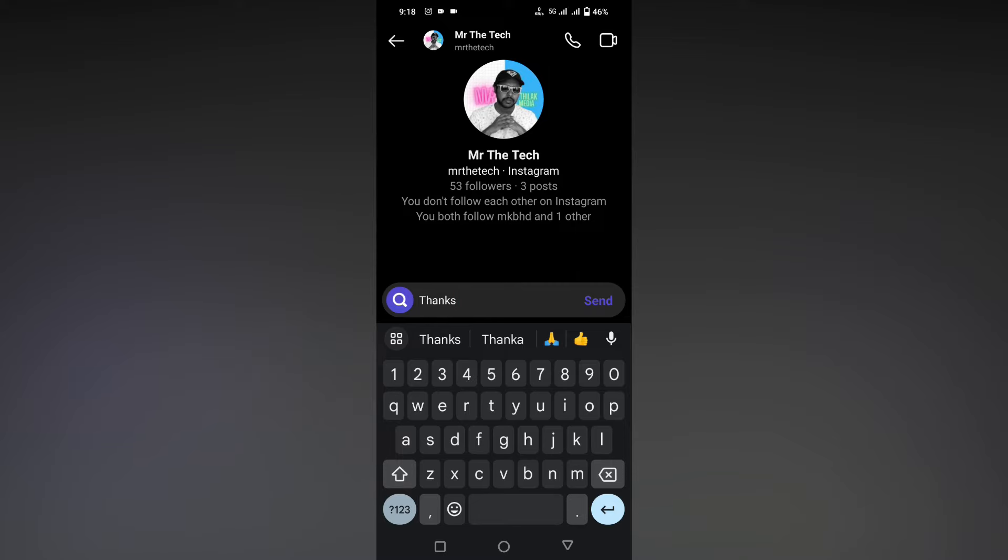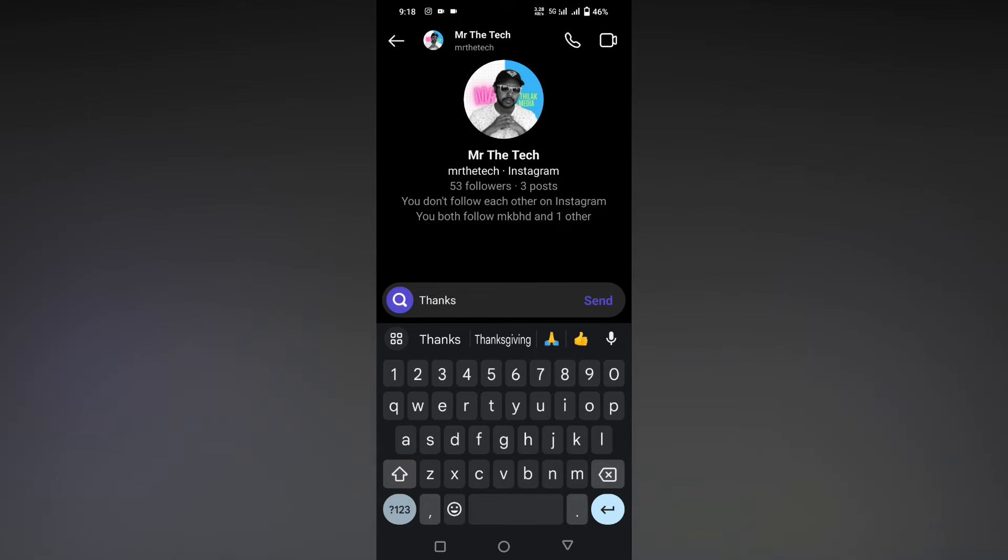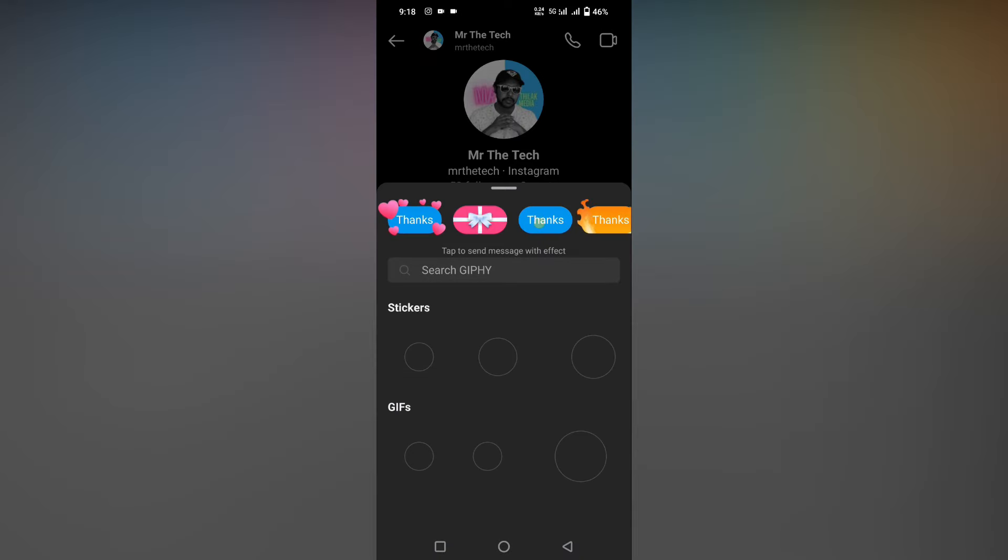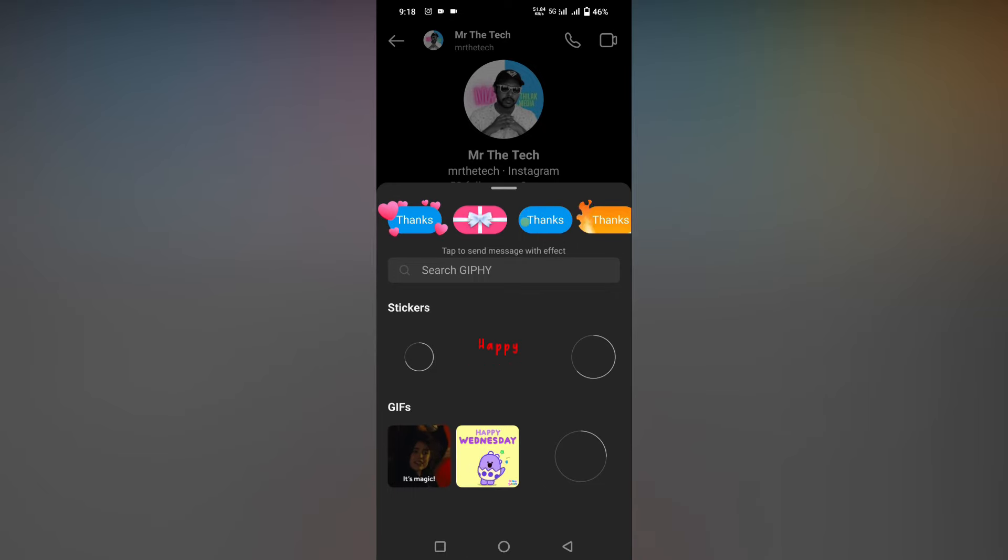After typing the message, for an example here I'm just typing as 'thanks', you will see a search option on the side. You just click this. Now here there are a lot of options. In the first option, I'm telling about the heart option.